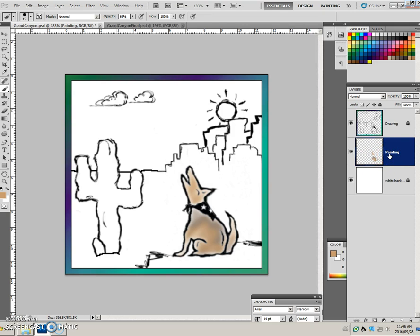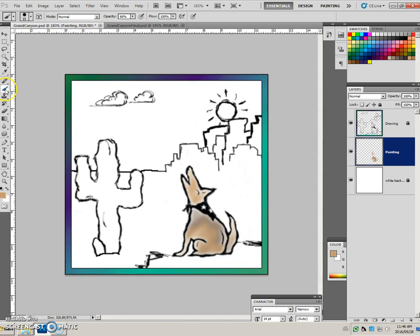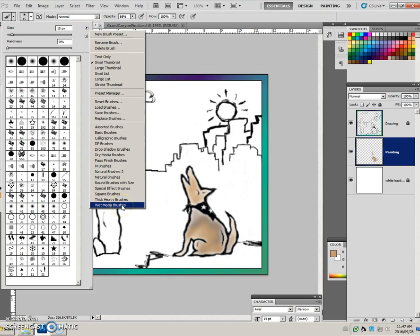For the mountains we need to be on the painting layer — it's active. We want to pick a color. There are a few different colors happening in the mountains. We're going to pick an ordinary brush. It doesn't specify soft or hard, but most people use a soft one. The instructions actually tell you to append the wet media brushes, which I believe I already have done.